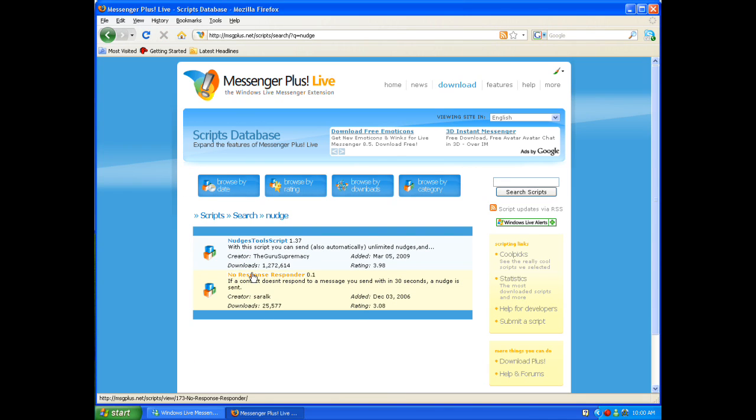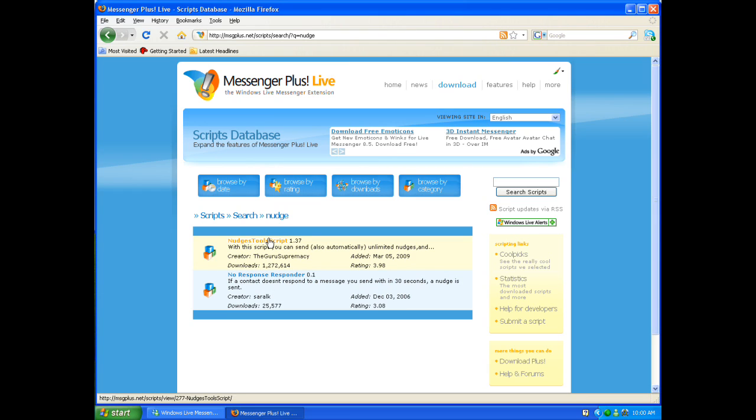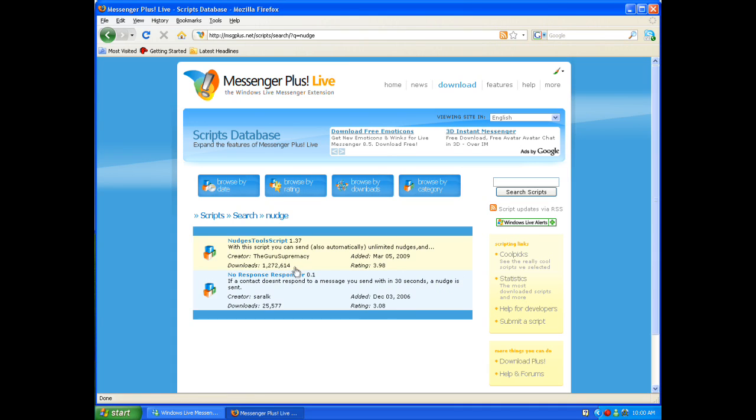Now you'll see no response responder, contact doesn't respond to a message and a nudge is sent. That's pretty cool. Here's the nudge tool script where it says with this script you can also automatically send unlimited nudges. There's a lot of downloads.